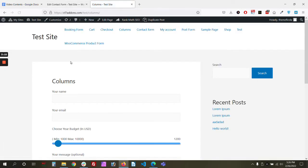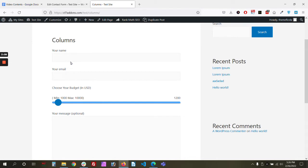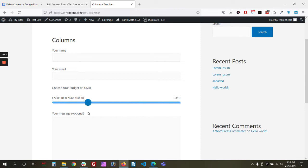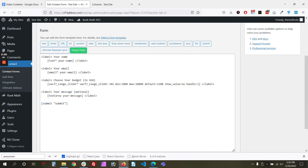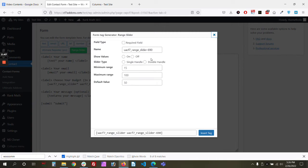As you can see, we now have a range slider showing $1,200 as the default. If we increase it, there you go — it works. So that's basically it for the single handle. Now let's show you more options.